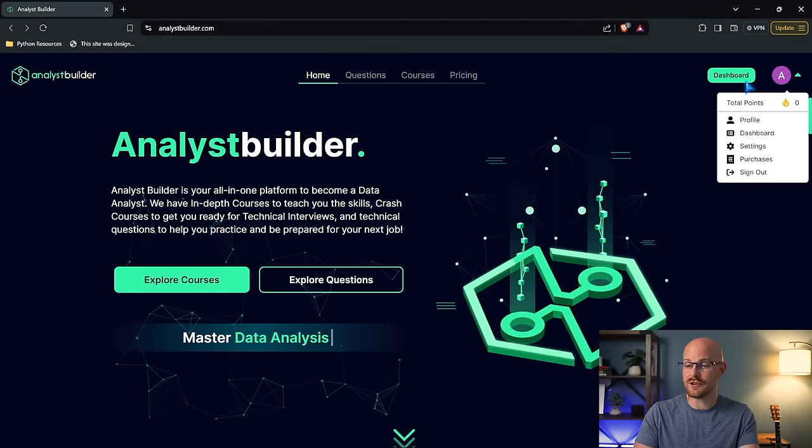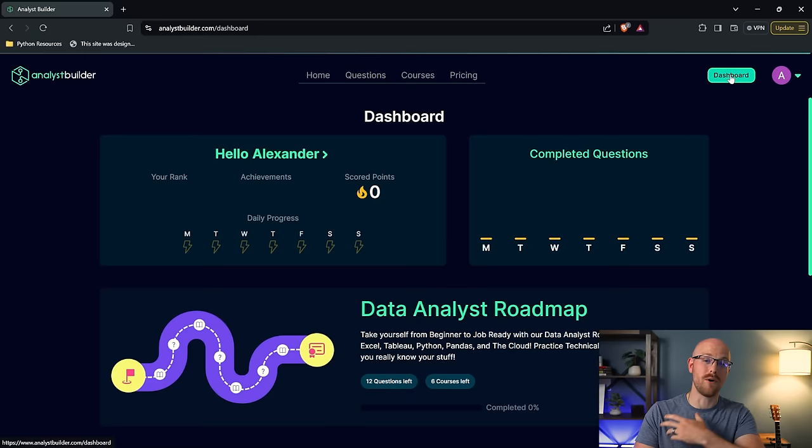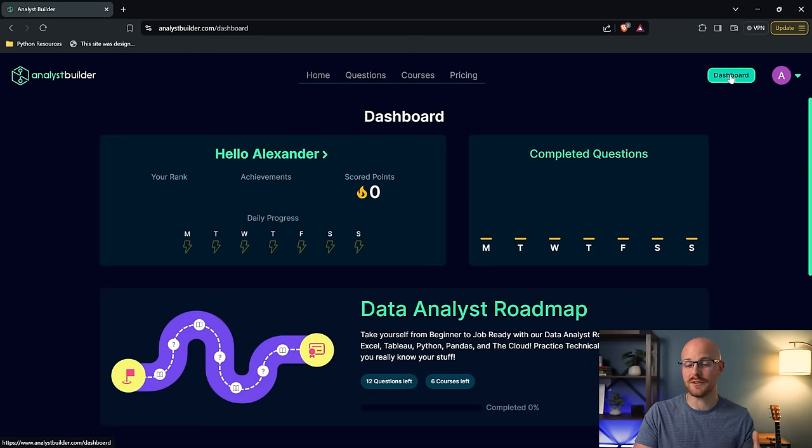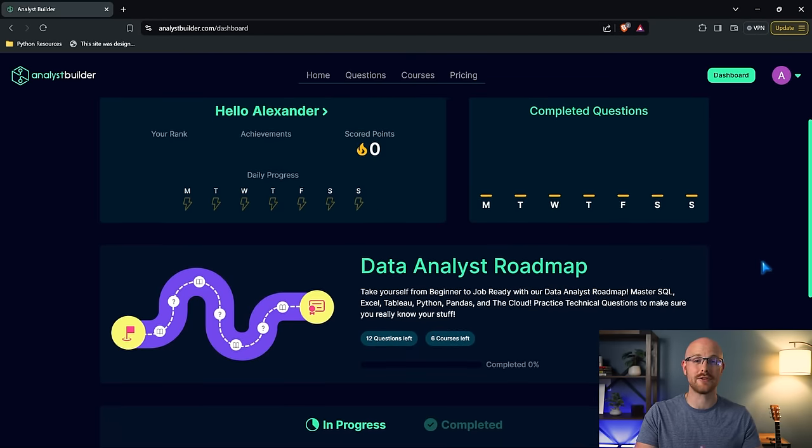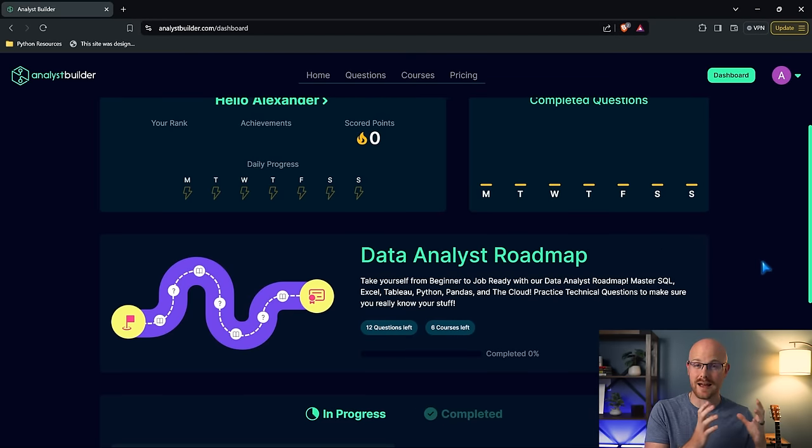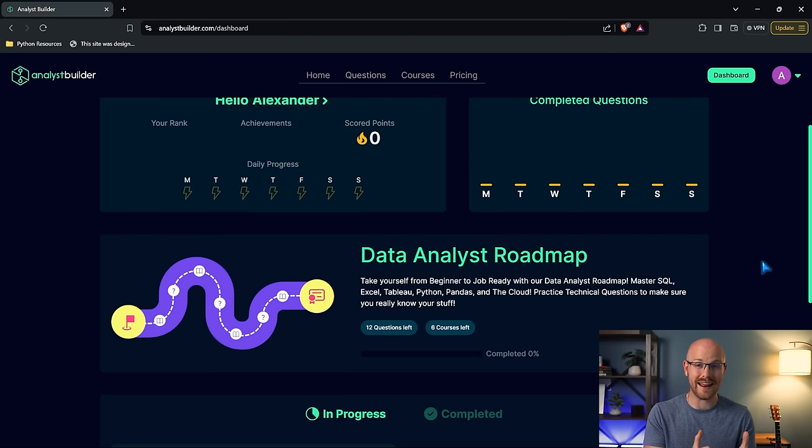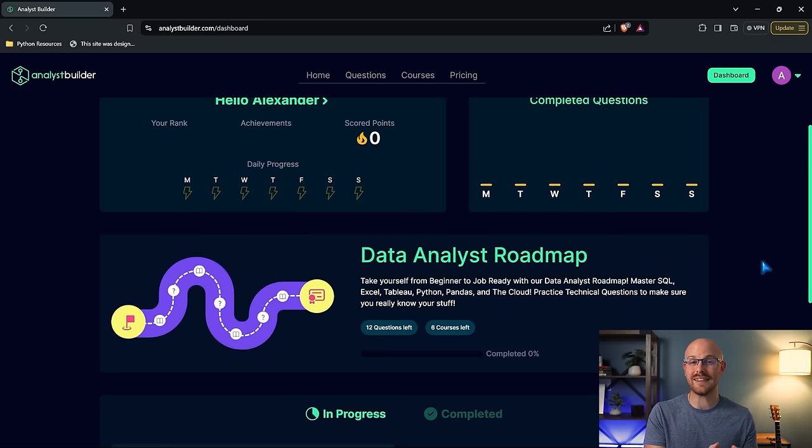We have a ton of new stuff coming out all the time with new courses and new features. And we're going to be integrating a ton of awesome stuff coming up even in 2024. And so if you're wanting to become a data analyst, I highly recommend checking out Analyst Builder, specifically that data analyst roadmap.